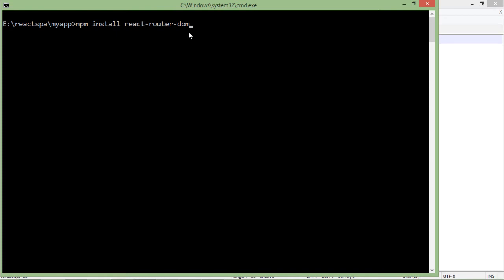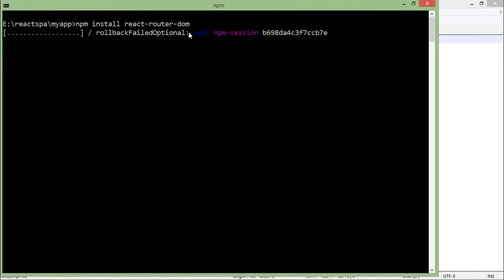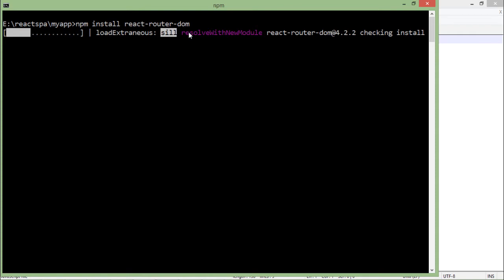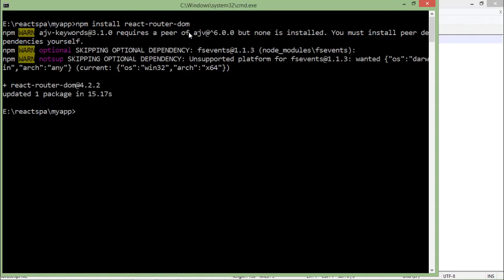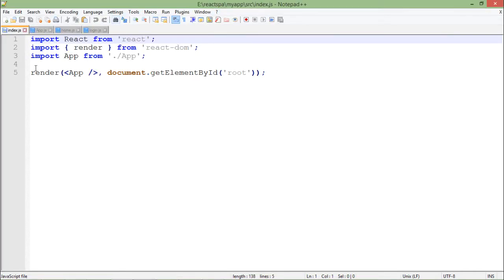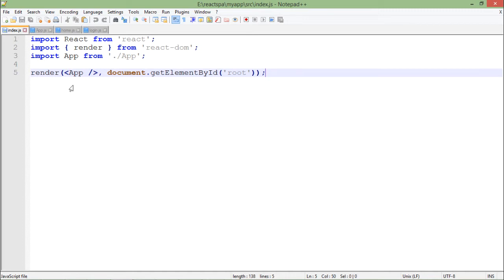I have already installed it, but let's just do it for you so that you can see how the installation process will go on. It will just take some seconds to get installed. Once it is done, you are good to begin with the code. As you can see, in index.js you don't have to make much changes.